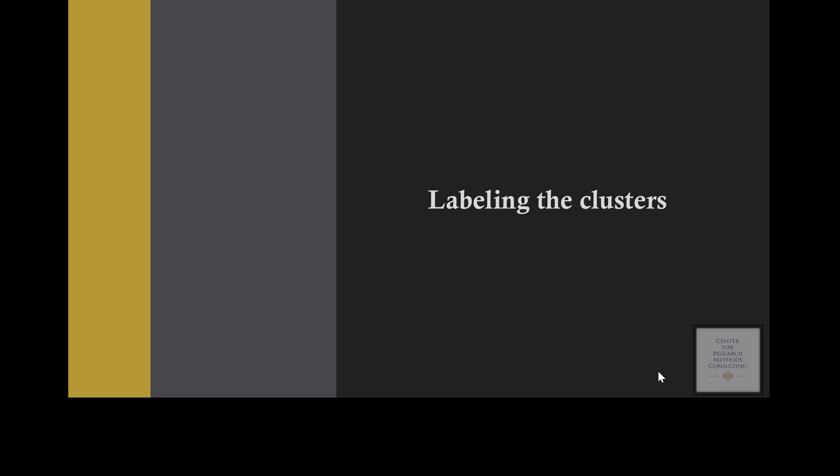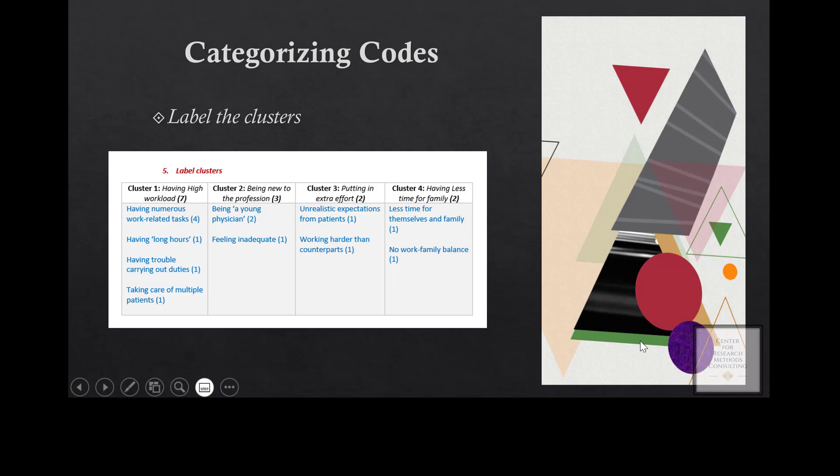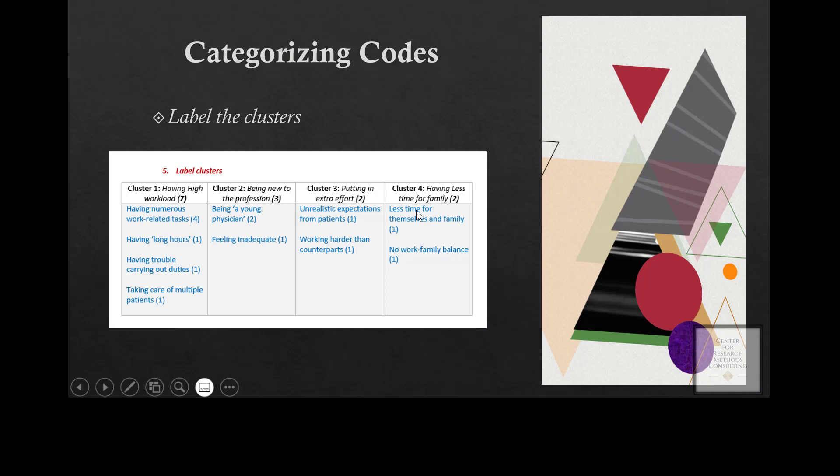So the last step of the categorization process is to label the classes that you have. And those labels will be the categories or will be themes, depending on the number of classes that you have. So as you can see here, we have four classes. So our goal here is to label those clusters.